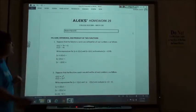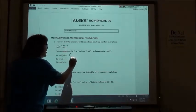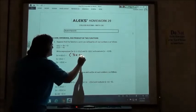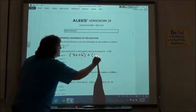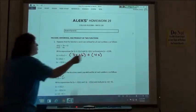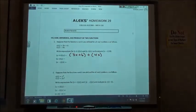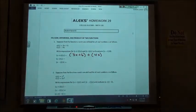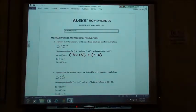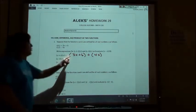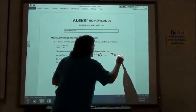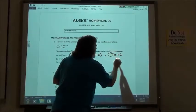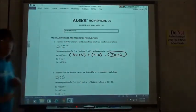So if we're going to do s plus t, we're going to take our s function, which is 3x plus 6, and add our t function, which is 4x. Then we simplify by combining like terms. 3x plus 4x gives me 7x plus 6, and that's going to be the first answer.